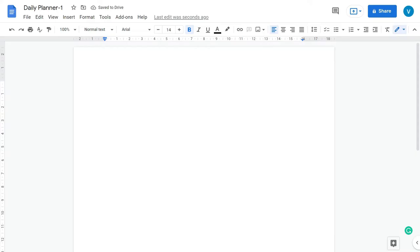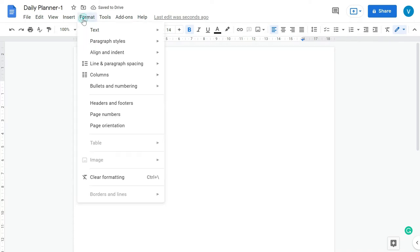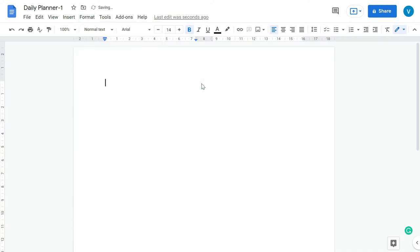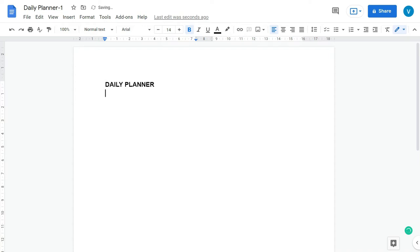The second step you should do is go to Format, go to Columns, and select two columns. In this way we'll be able to add more information in a single page. Next you have to give the title to your planner. Daily Planner. I am selecting the font 14, bold, Arial. You can select the font as per your own desire.